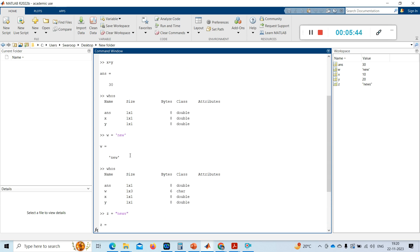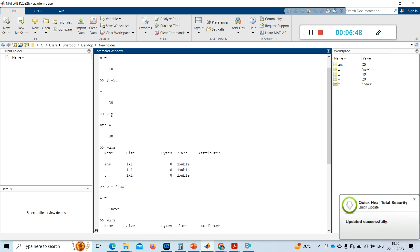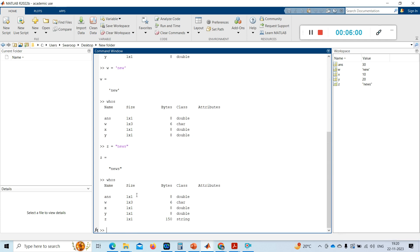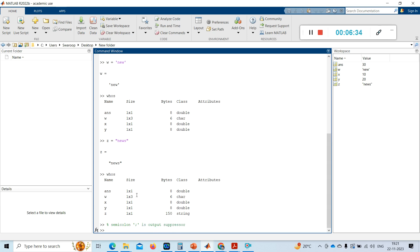After every command, MATLAB generates an answer. If you don't want output displayed, you can use a semicolon. The semicolon is an output suppressor. The percent sign (%) is used for comments — MATLAB takes anything after % as a comment and won't execute it.